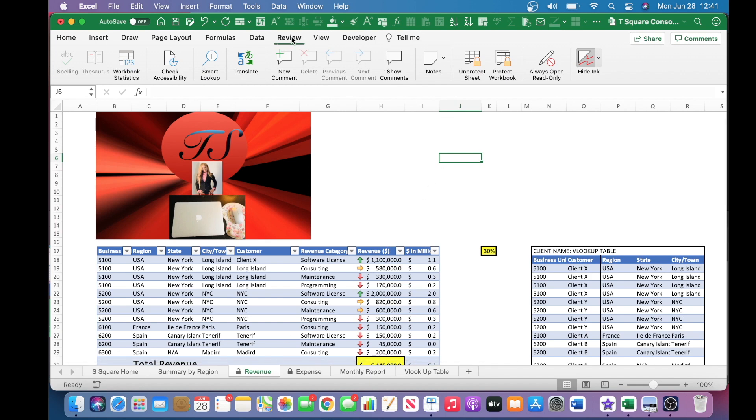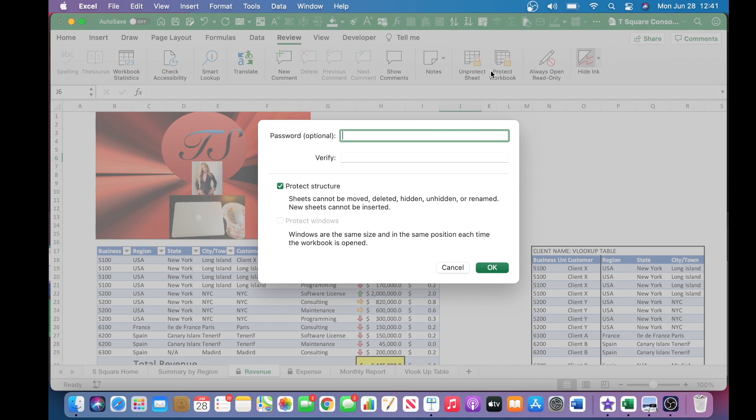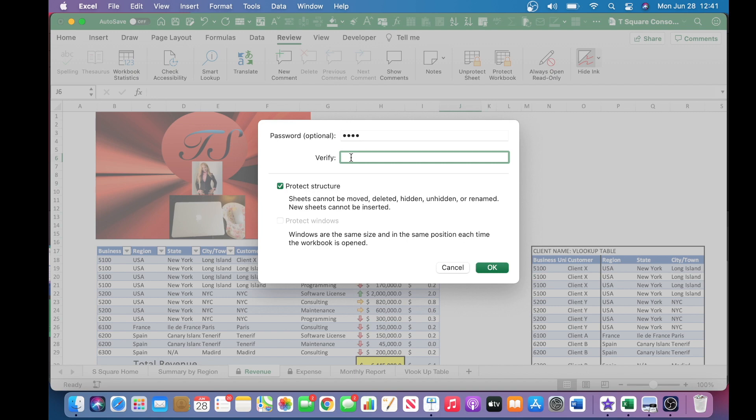you want to hop over to the review tab again and click protect workbook. And password, as I mentioned earlier, that's an option. So for this reason, I do want this password to be unique to me. So I will go ahead and enter the password. Again, it will ask you to verify the password.